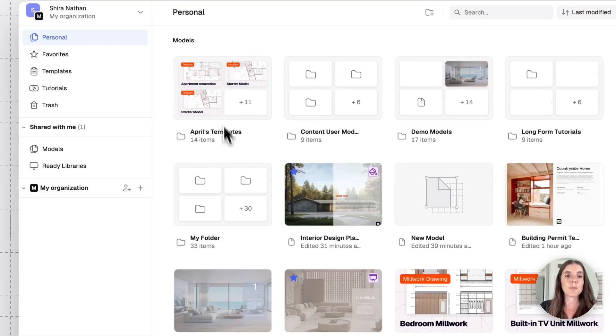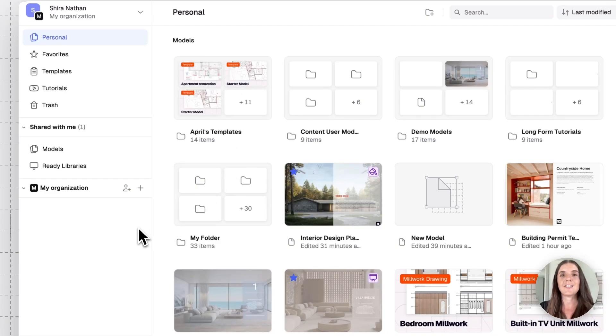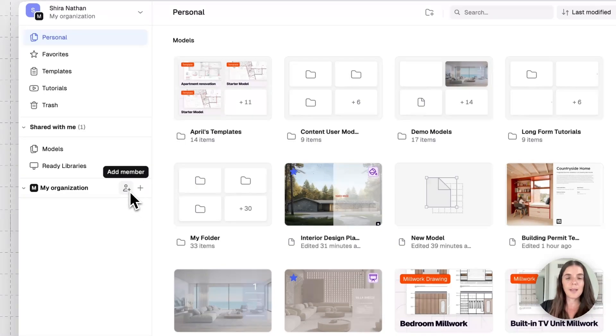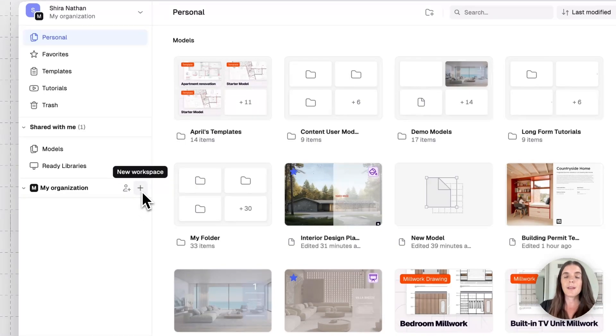If I want to create a workspace where all my teammates can interact, access templates and libraries, I can go ahead and click on the plus button to add a member or plus button to create a workspace.